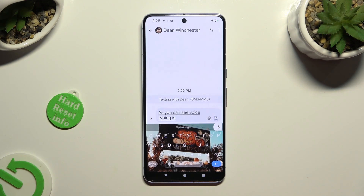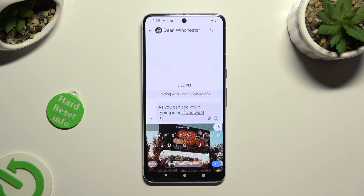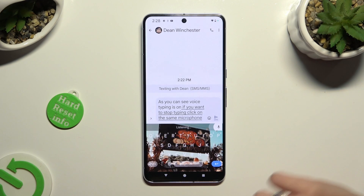If you want to stop typing, click on the same microphone again.